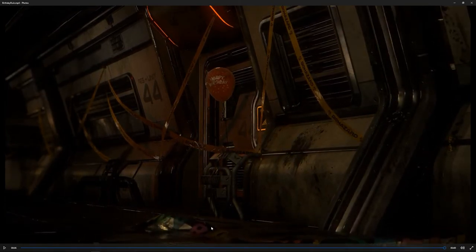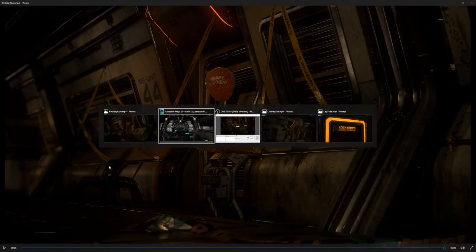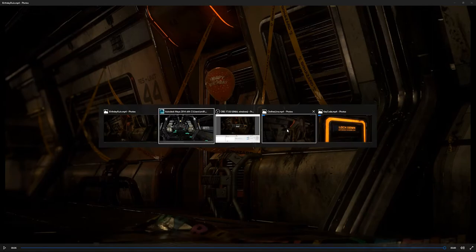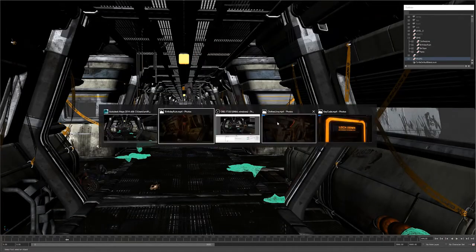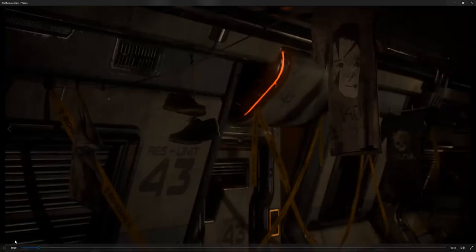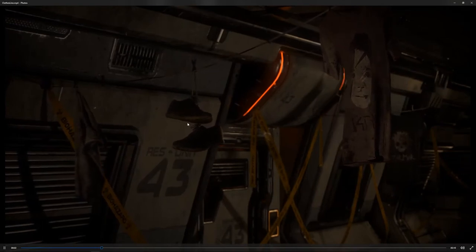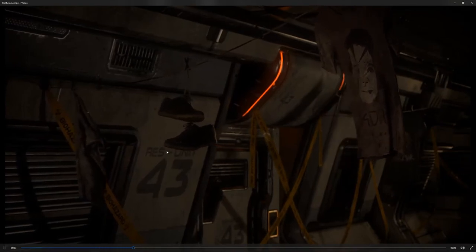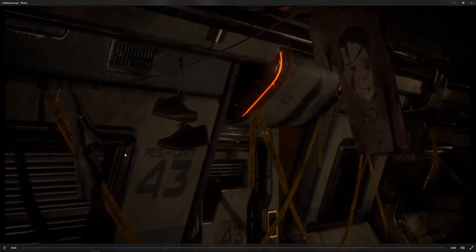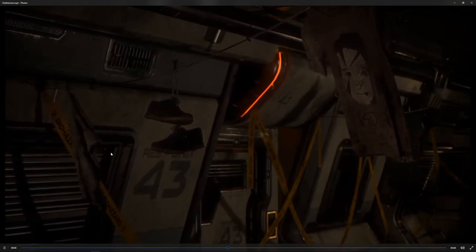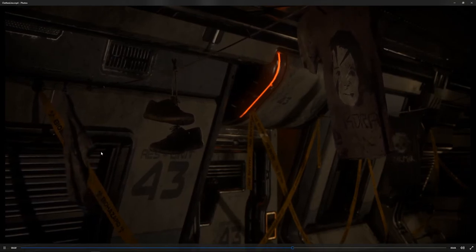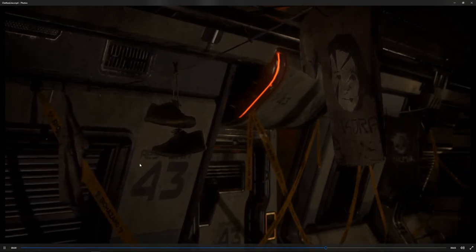One of those cheap foil dollar store kind of birthday signs. Also here's the cloth moving, some shoes hanging on there which was so tricky to set up. I'm not really a big cloth guy, but it was a really good learning experience.